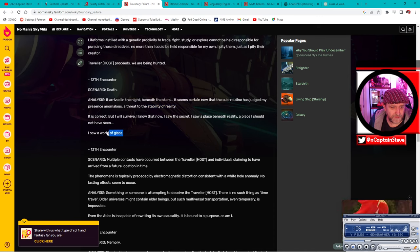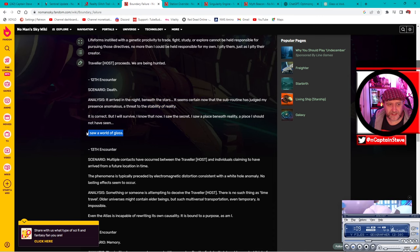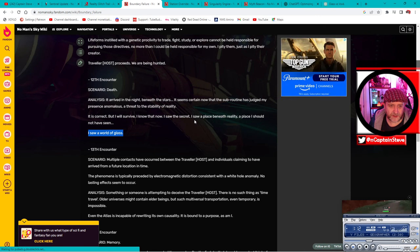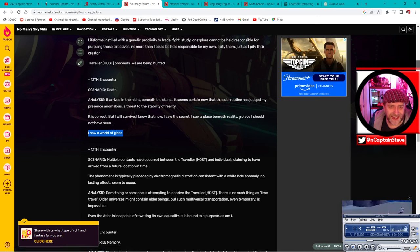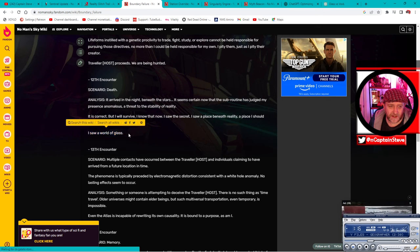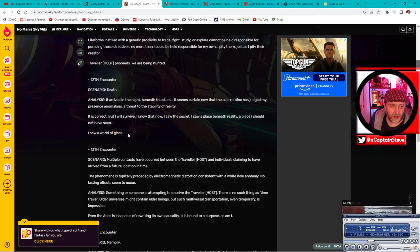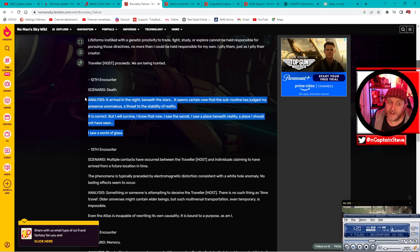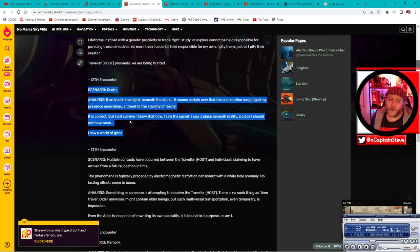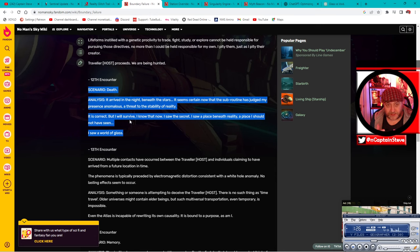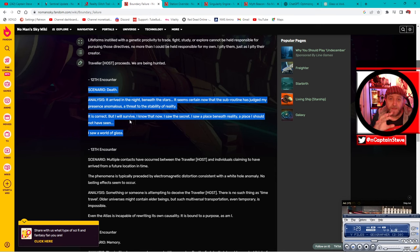But then it goes on to talk about the world of glass. It's correct, but I will survive. I know now that I saw the secret, a place beneath reality, a place I should not have seen. I saw a world of glass. Pretty freaking interesting stuff.